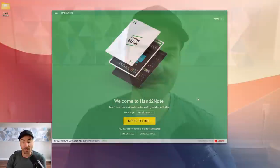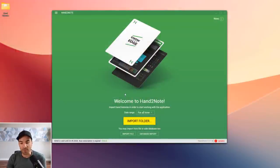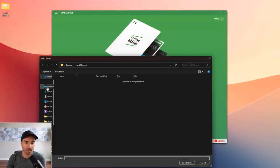I'm going to teach you how to use it to accelerate your progress as a poker player and absolutely crush your games. Let's get into it. I've got Hand to Note open here, and the first thing I'm going to do is import some hand histories into my database.